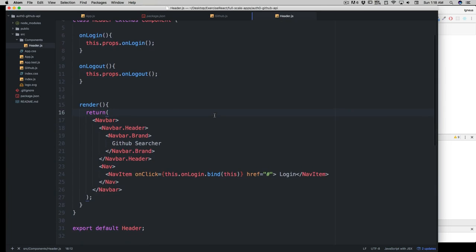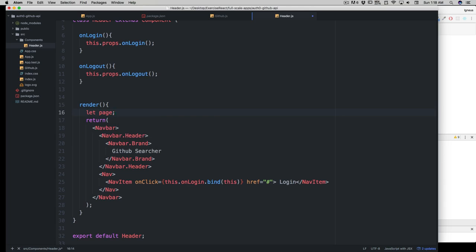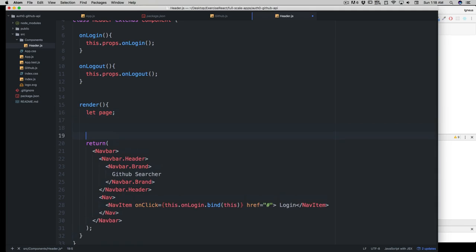I'll get rid of that in a second. First of all, let's go into the render and create a new variable. Let's call it 'page' this time because I call this variable quite a lot as 'page' - that's why I was using it in the last video.